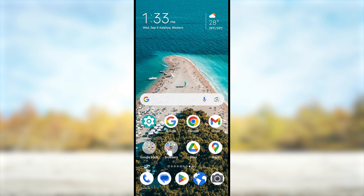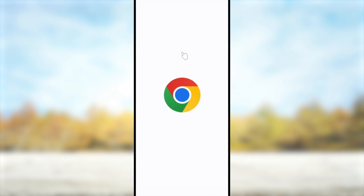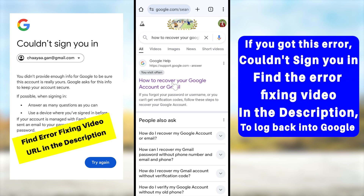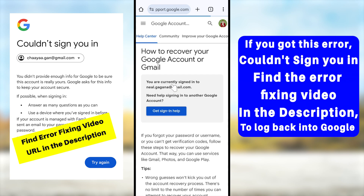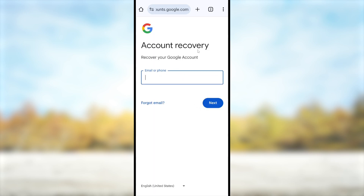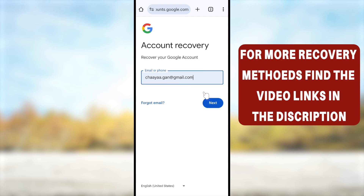It also helps to use a device you previously used to log into your Google account. If you can't find an older device, move to the second recovery method using a mobile browser. Open your default web browser, go to the search bar, and search 'how to recover your Google account.' Tap the very first search result, scroll down under 'Forgot your password,' and tap the blue link 'Recover your Google account or Gmail.' Enter your Gmail or phone number — you can enter it with or without '@gmail.com.'